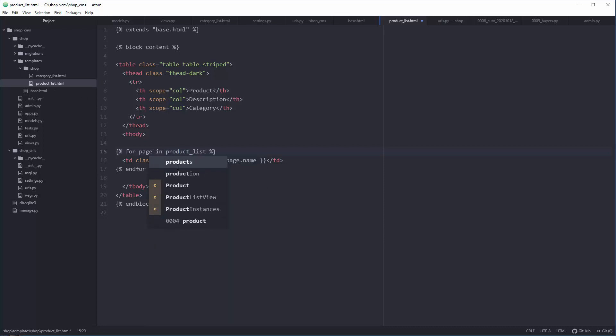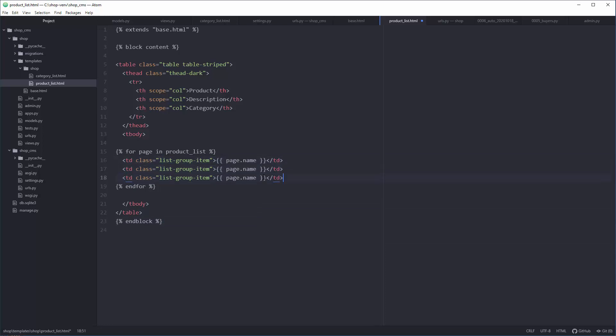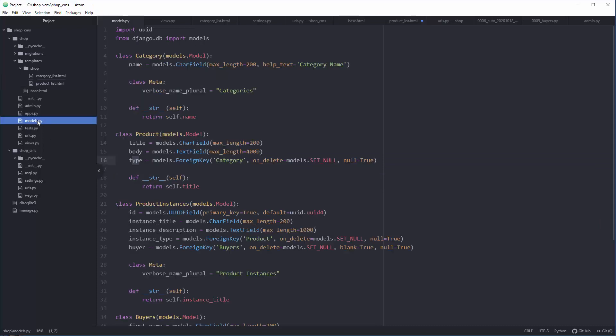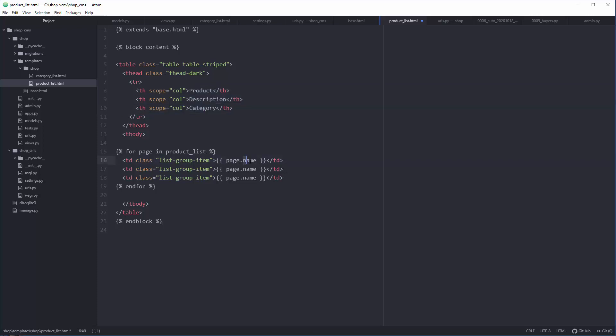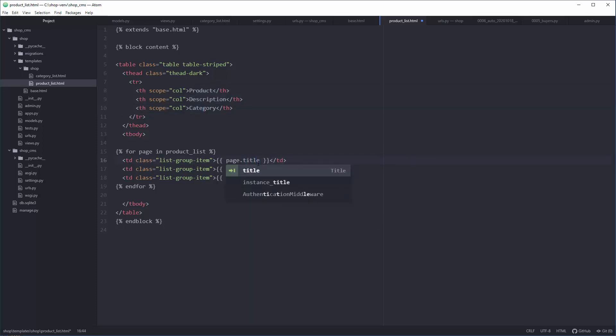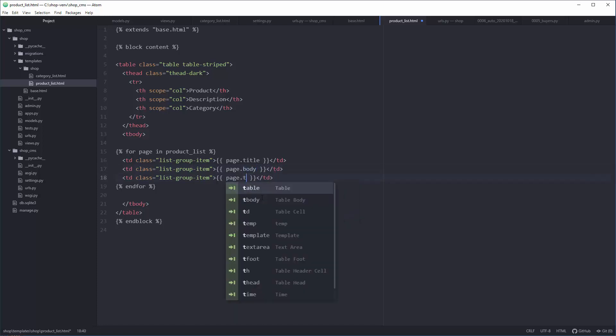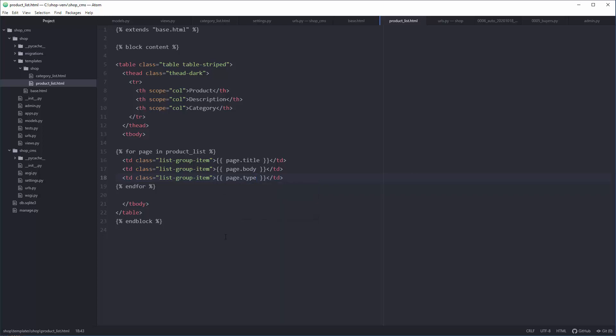I'm going to copy this down there, so the second column will be description because we're following the order from models.py. The third thing will be category. Category, category.